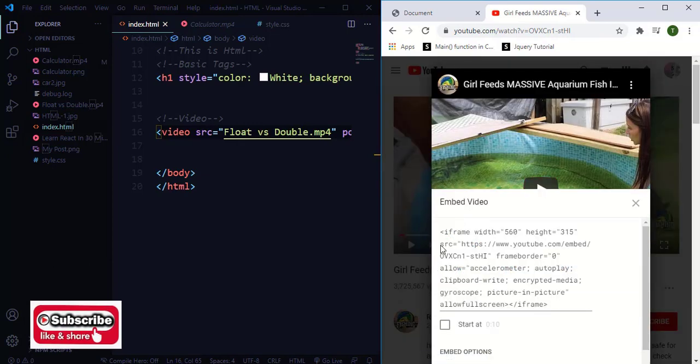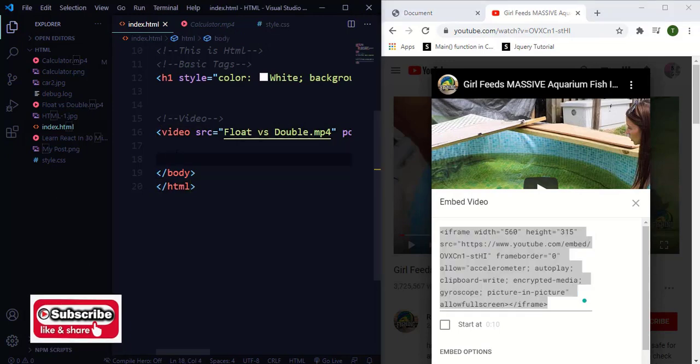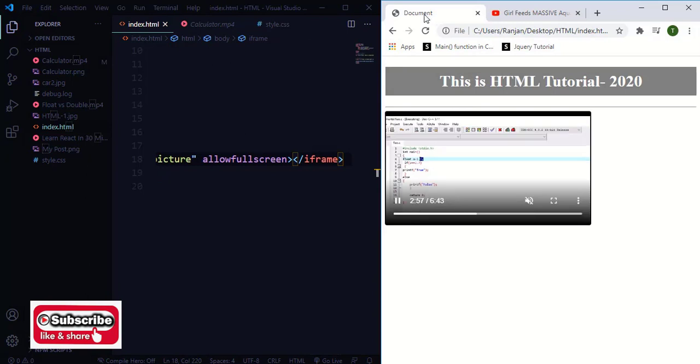As you can see here, there is a code here with iframe. So copy everything and paste it here into your HTML document. Now save and refresh the page.